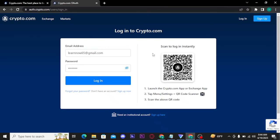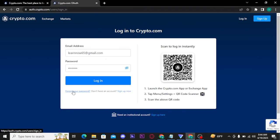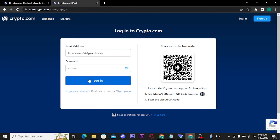You can tap on this eye icon to reveal and confirm your password before moving on. If you have forgotten your password, you can retrieve it by tapping on forget your password link. Once you're done with typing in your account details, tap on login button to get logged into your account.